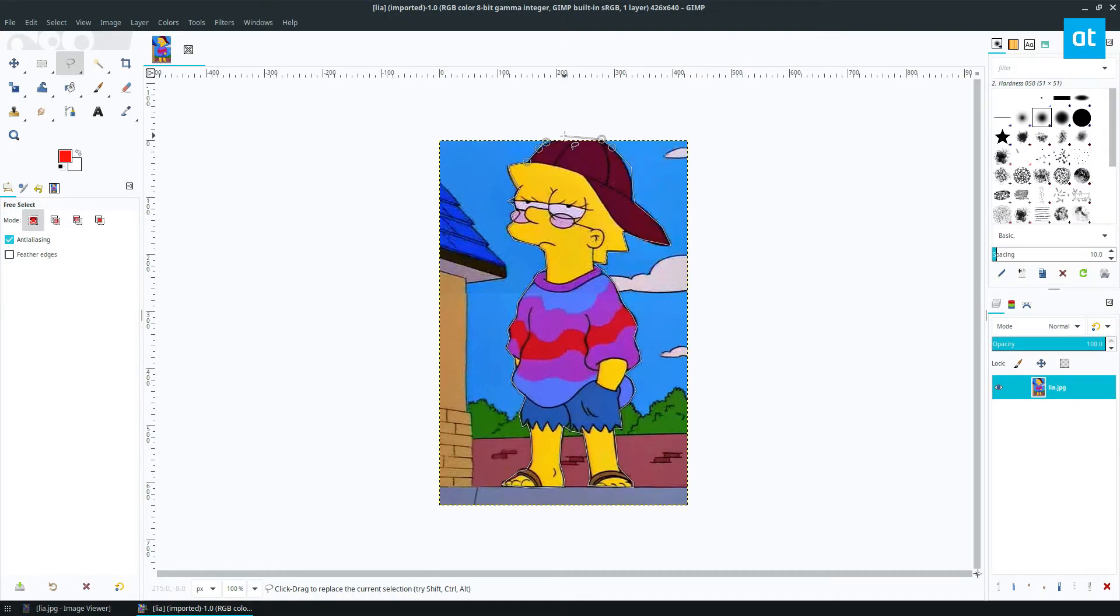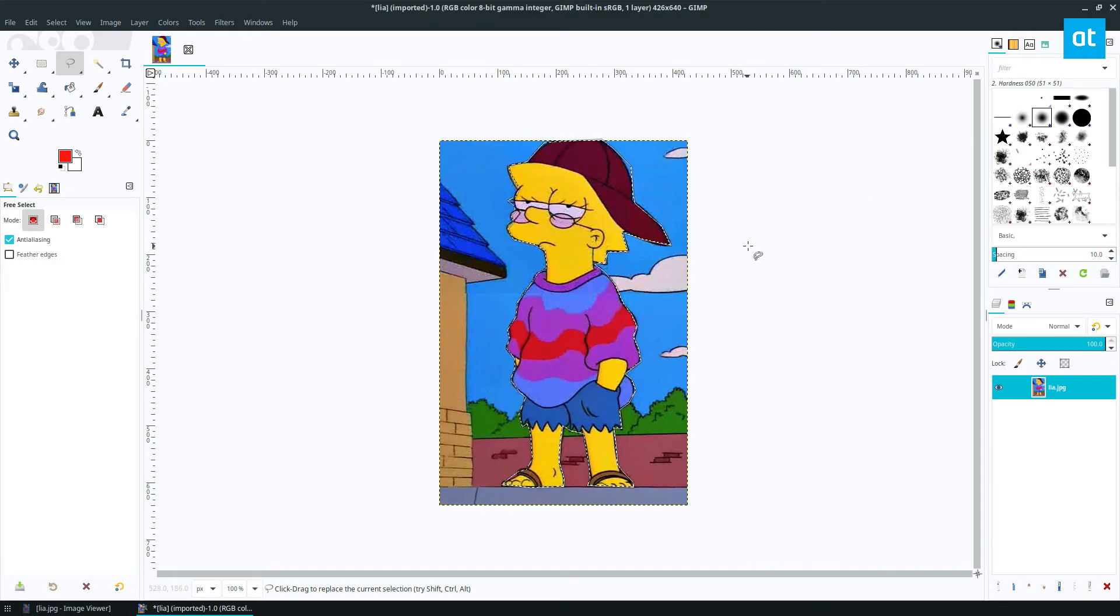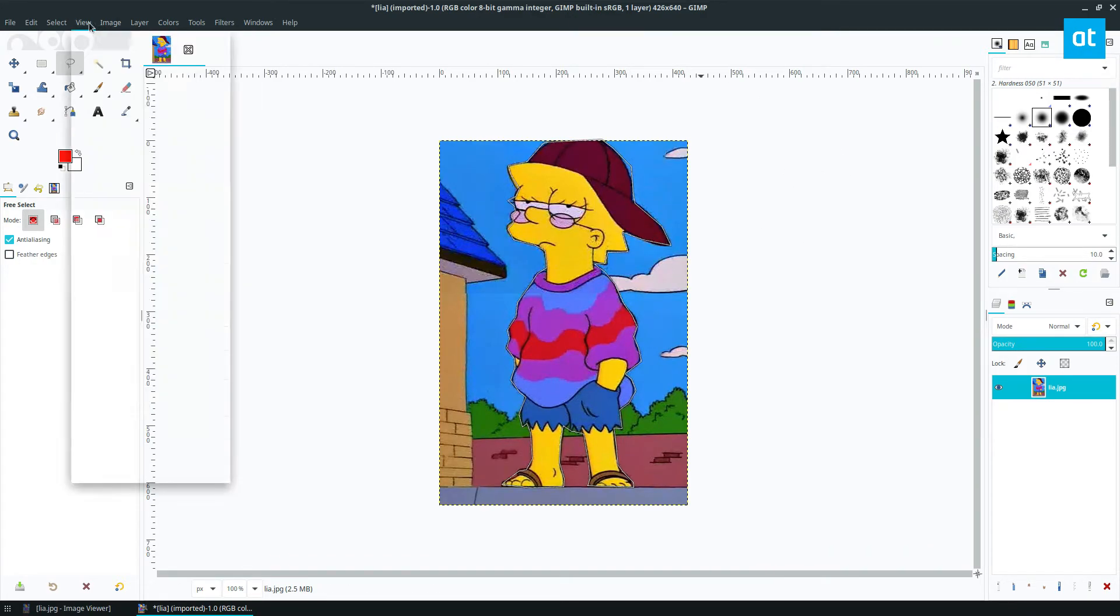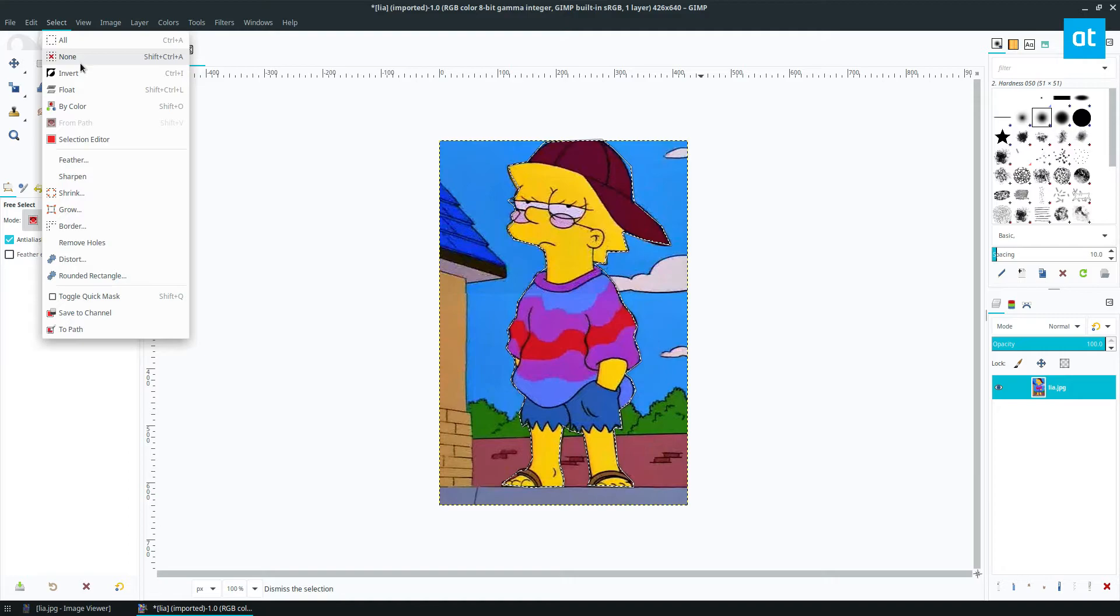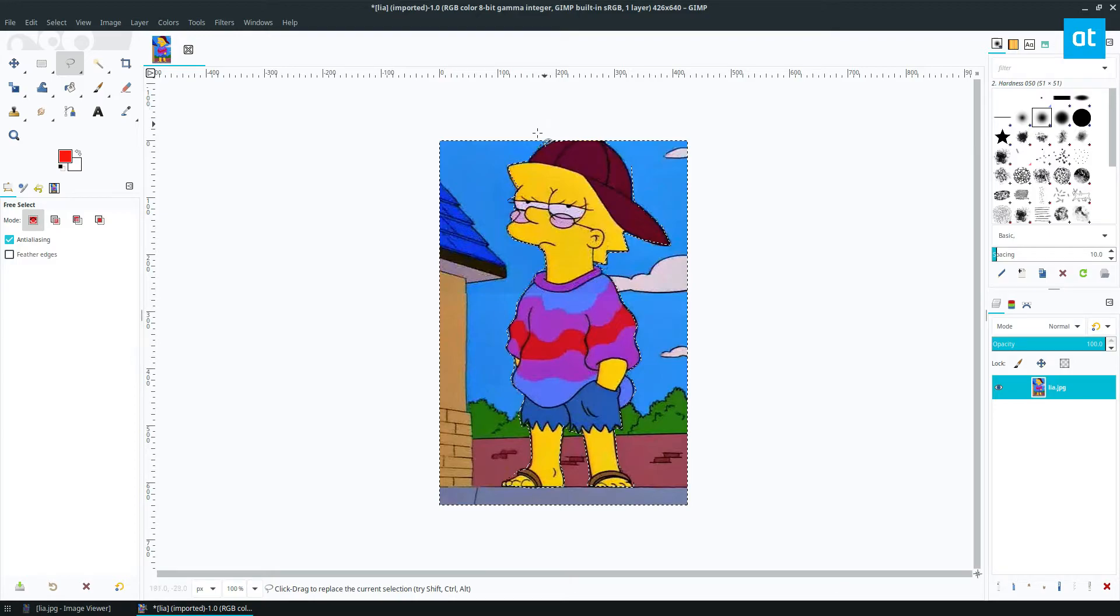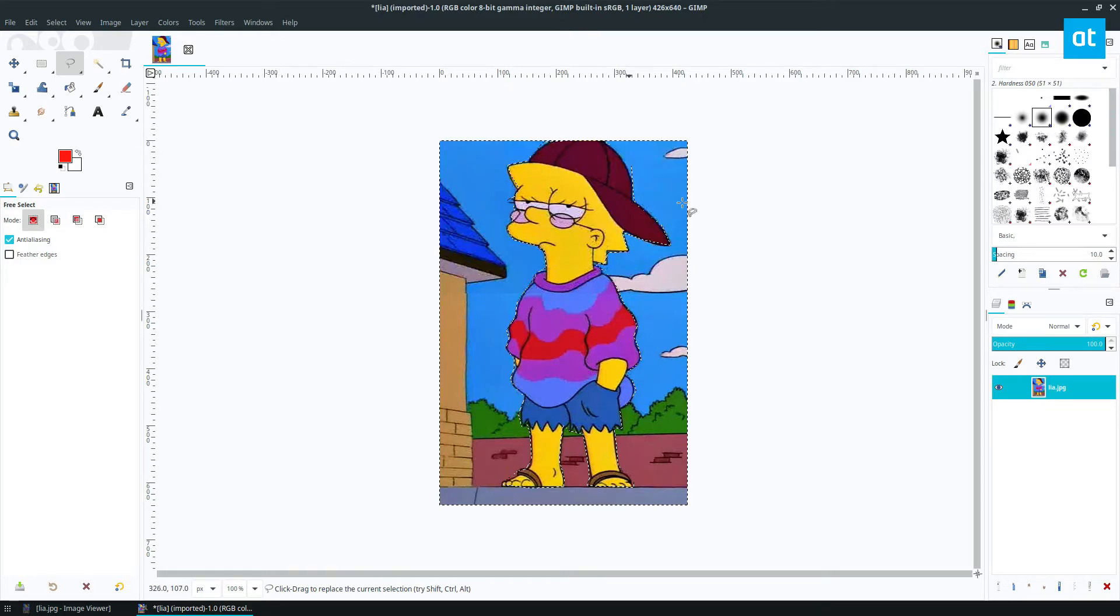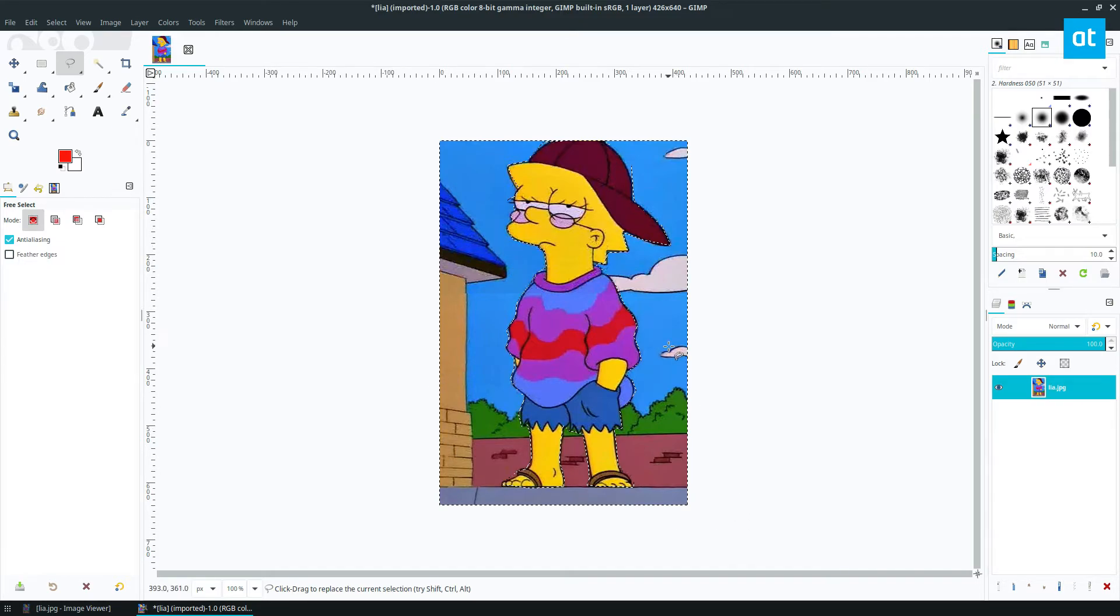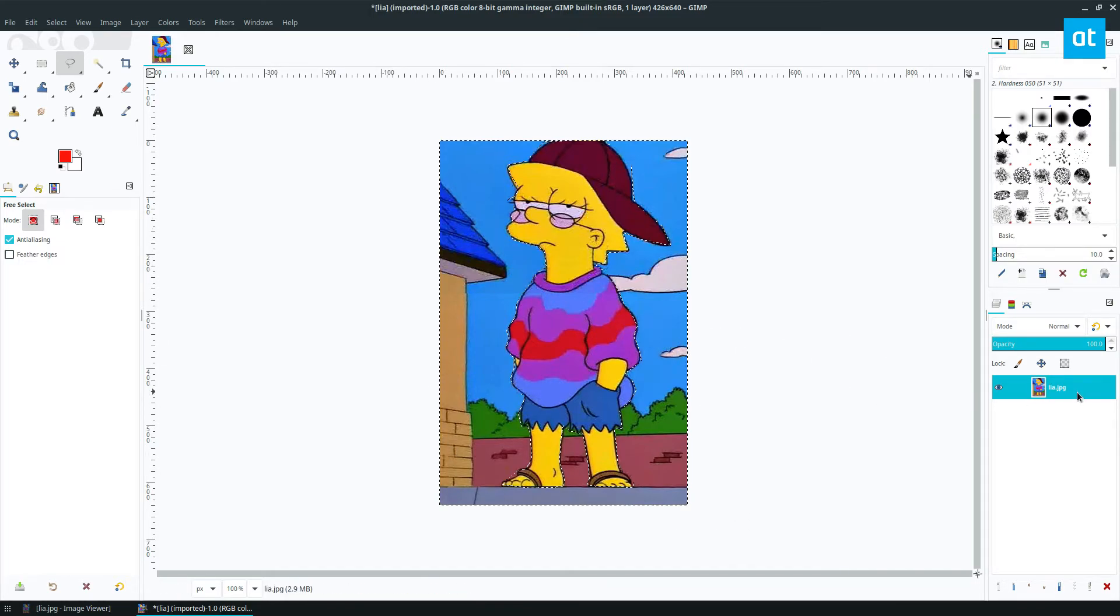Alright, so once I have made my selection, I can then go to Select and go to Invert. Now the reason you want to do invert is because it will tell the image that all of the surrounding area that's not selected should be selected. So I selected Lisa, but now GIMP knows because I inverted that the background is selected. So if I press the delete button, it will delete it.